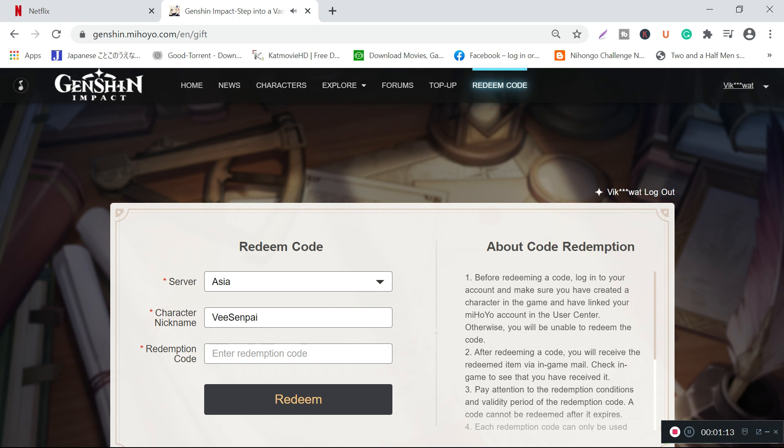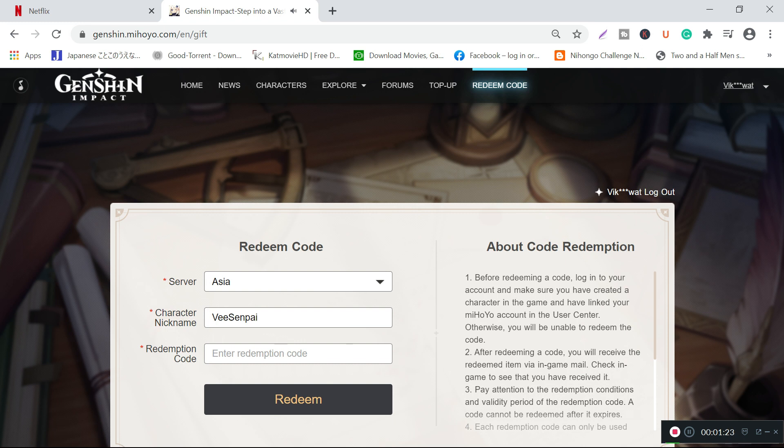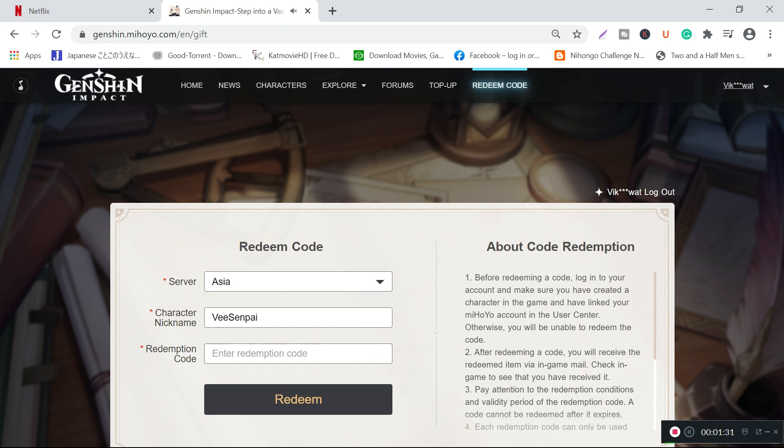If you have linked your Facebook account to your game, it is pretty easy. You just have to go to the Genshin Impact website, create your miHoYo account through Facebook, and it will automatically be connected to your game account.